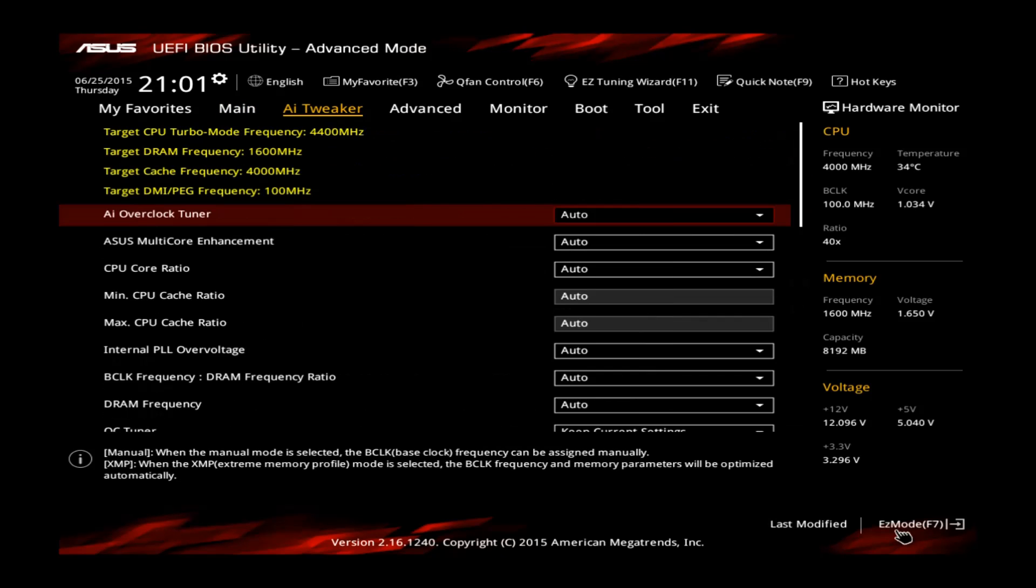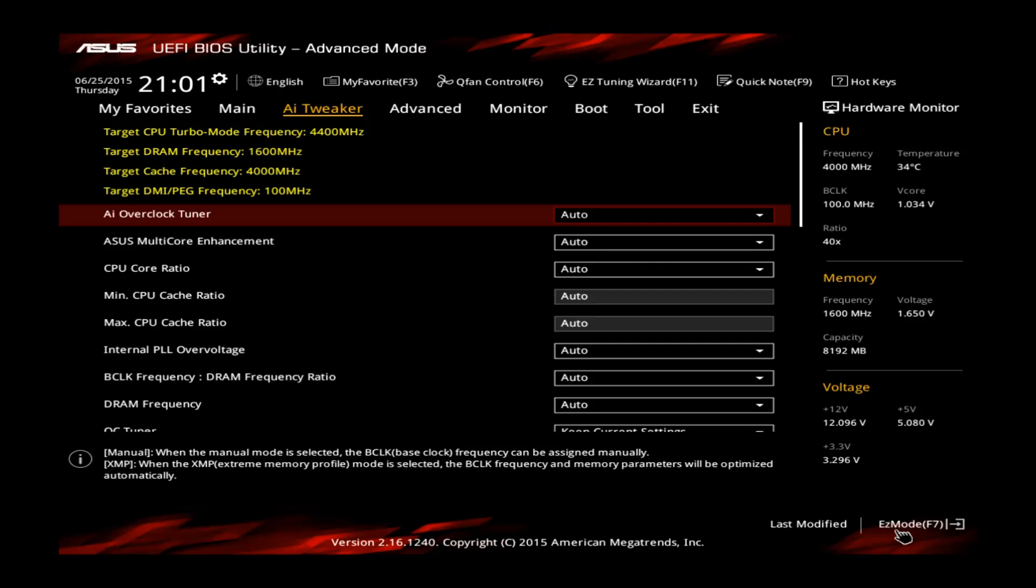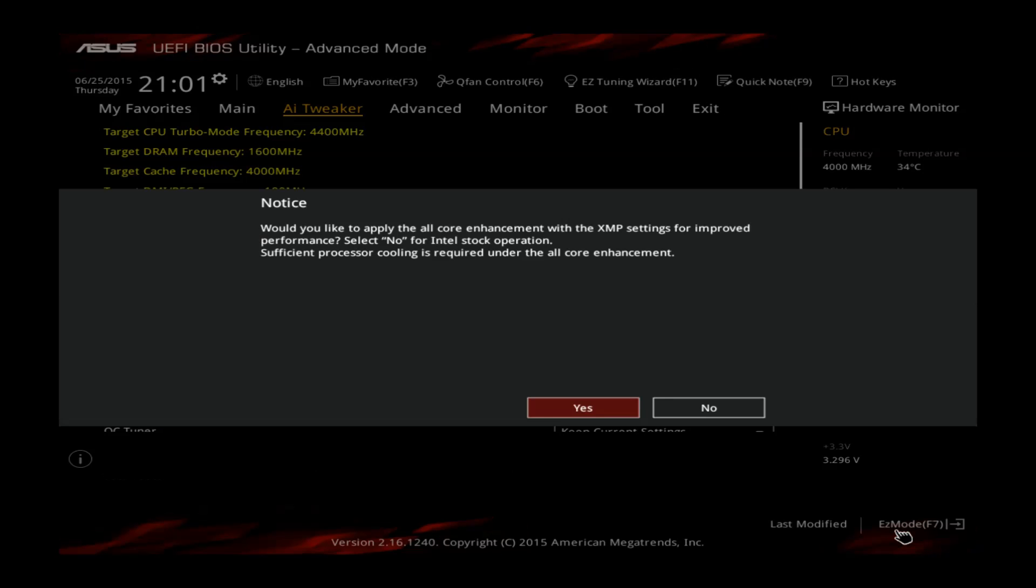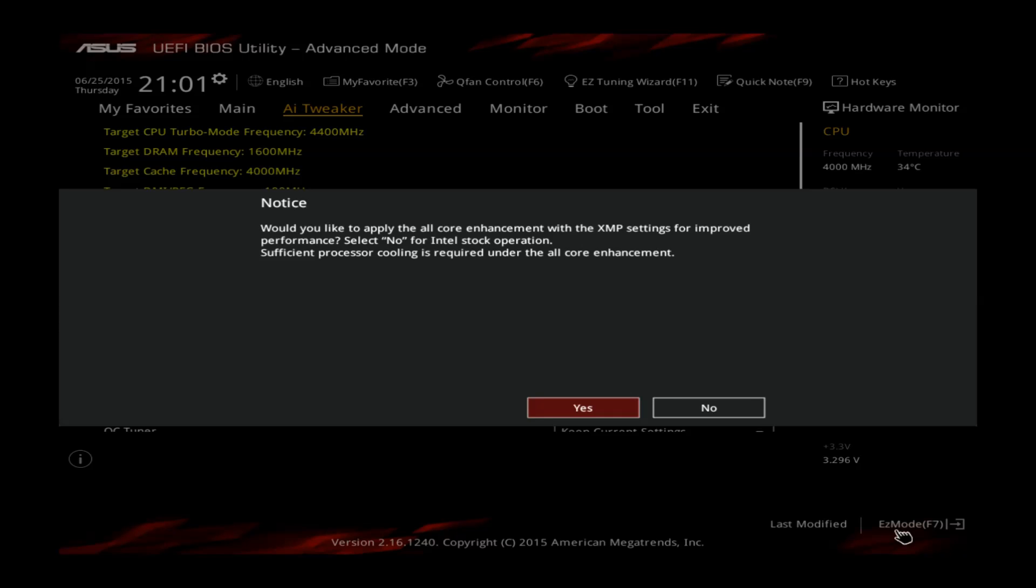In this quick tutorial, we want to go to 4.5GHz and the first step would be to set the XMP profile, the AI clock tuner to XMP. This loads the extreme memory profile of your memory, so it makes sure that all the memory settings are done correctly and it's running at the perfect speed and also the timings are set by default.